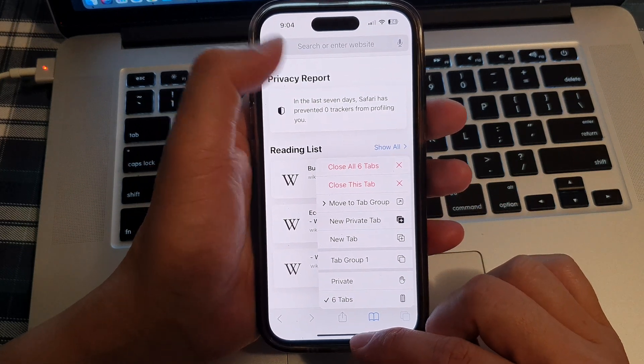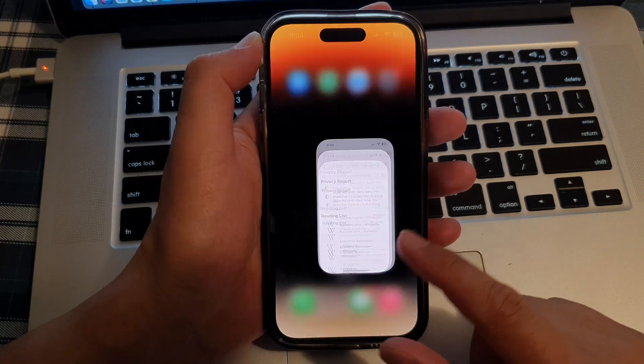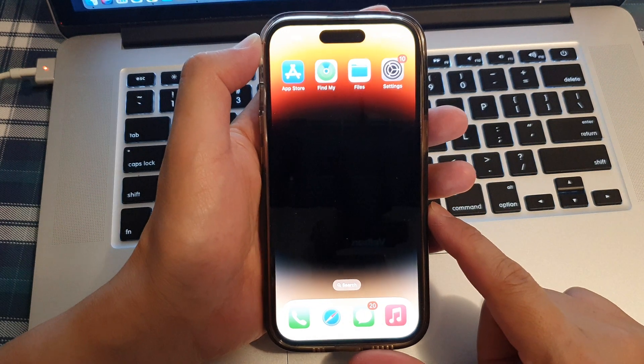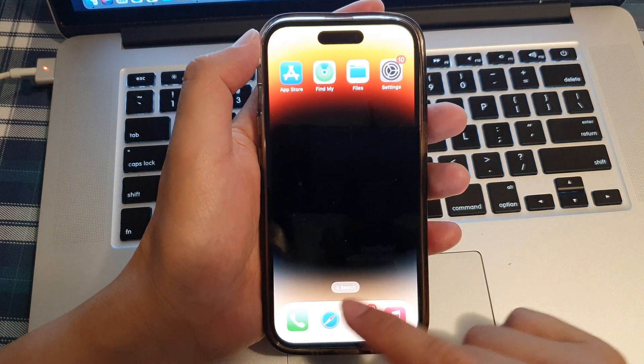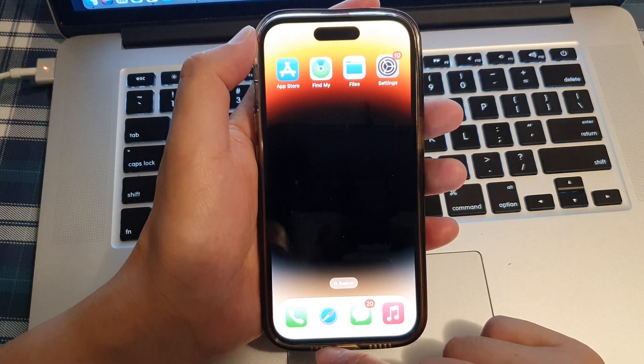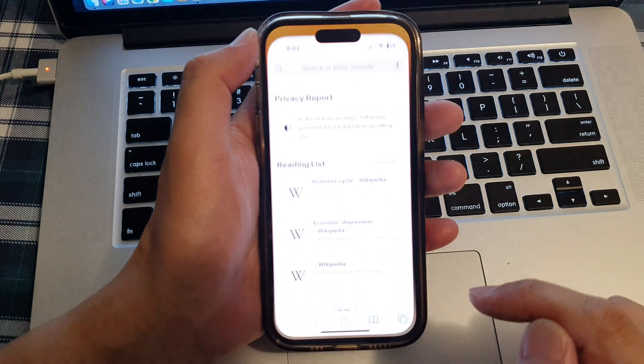First let's go back to your home screen by swiping up at the bottom of the screen. On the home screen open up the Safari web browser.